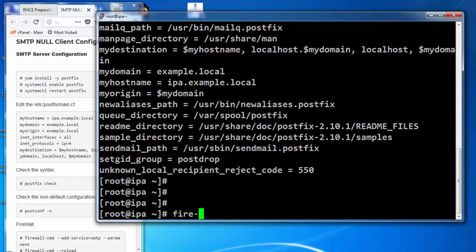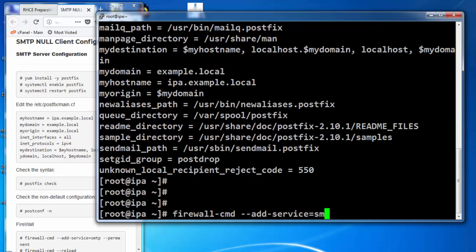We need to allow SMTP under the firewall so that the client machines can access SMTP services from this server.